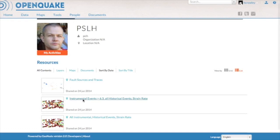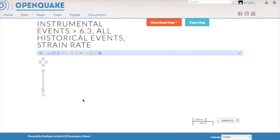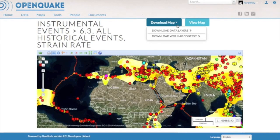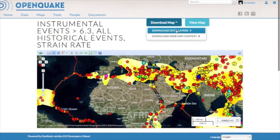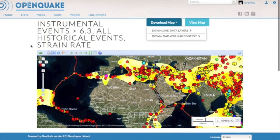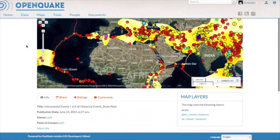If we take a look at this contribution, it is a map that he has created by combining instrumental and historical earthquake catalogues and strain rate data. I can directly download this map to work with it offline, for example with Quantum GIS.